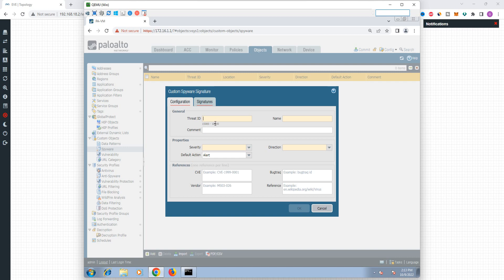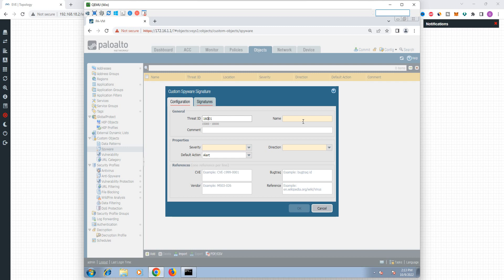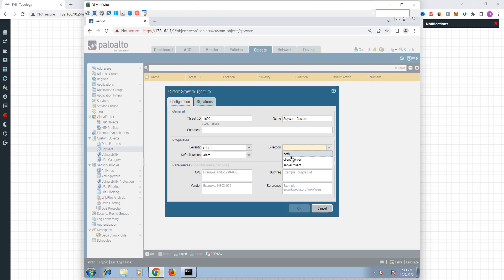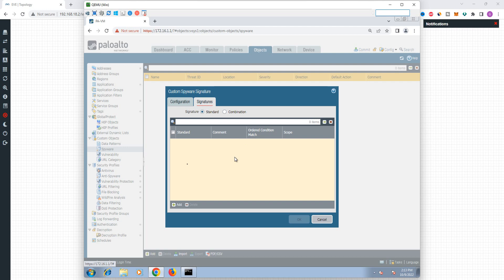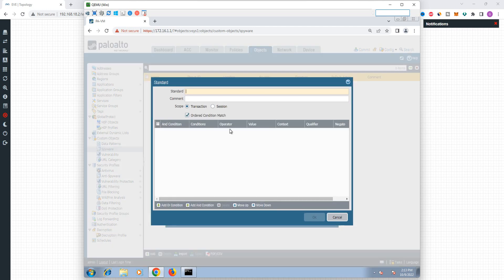Click Add, and we are going to select and name the profile. I will name the profile. Let's add a particular direction. Signature — add-in — spyware sign. Okay, just here.